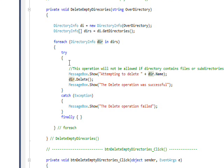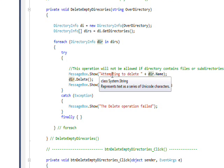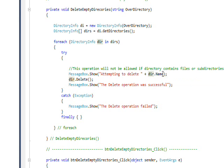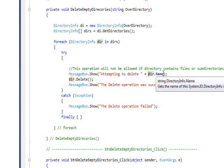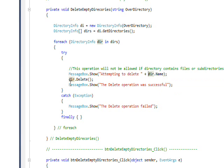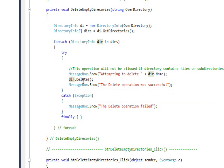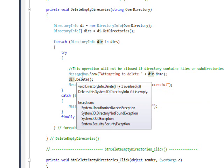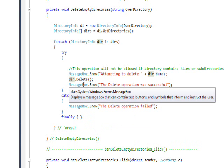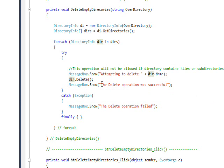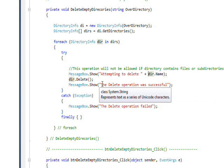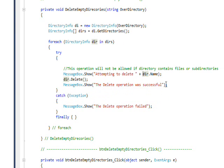And basically in the try, I pop up a message box that says attempting to delete and then dir.name which is the short name of the directory we're accessing. And then I do attempt to delete it with a dir.Delete, dir being a DirectoryInfo object. And then if it succeeded it'll fall through to the next line and it'll pop up a message box that says the delete operation was successful.